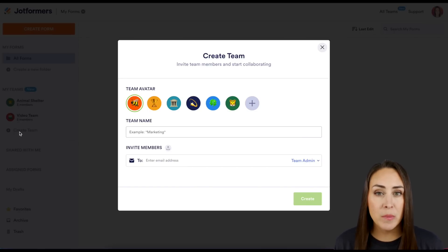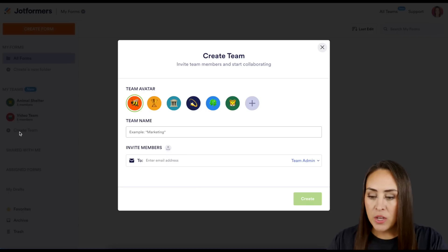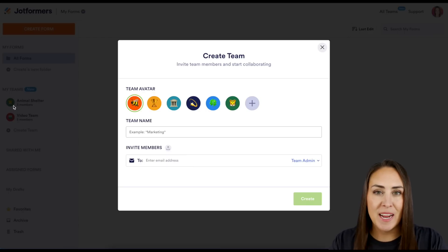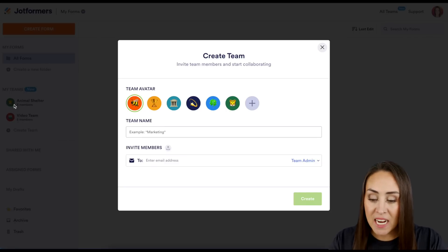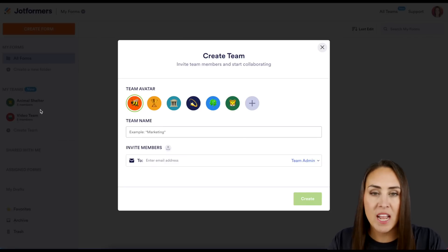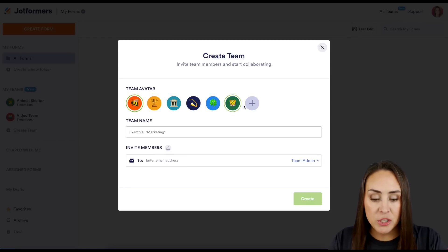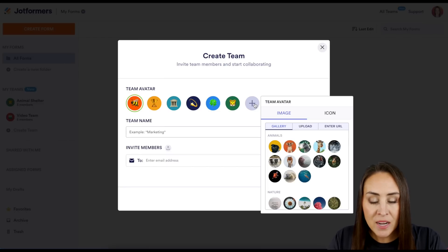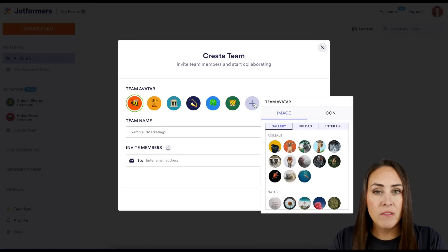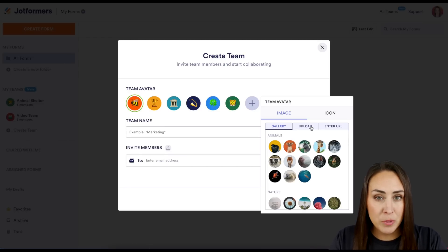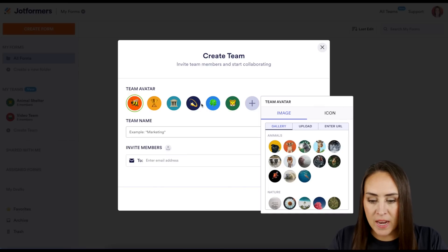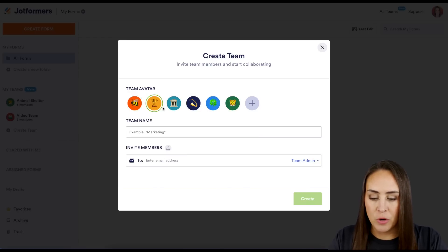The first one is going to be choosing our avatar. Over here on the left hand side I have a little cheetah for the animal shelter and then I have a robot for the video team. You can choose from these predetermined ones or you can choose the plus sign. The really great thing about this is if you have your own brand you can always upload your own image.